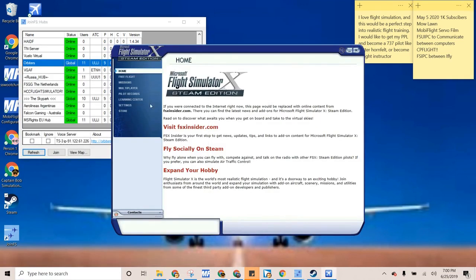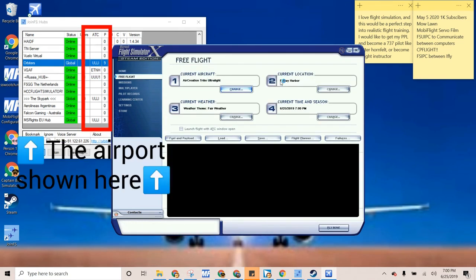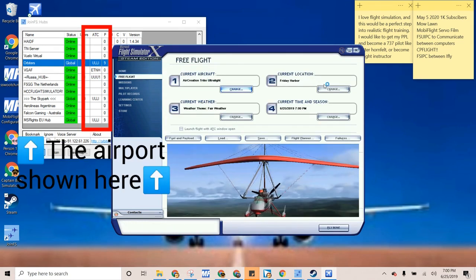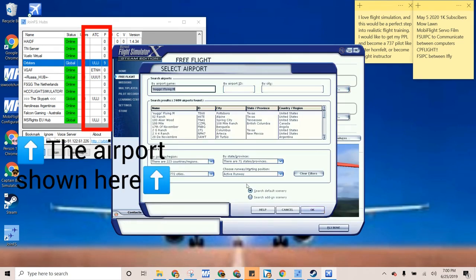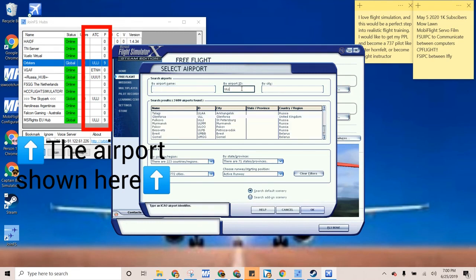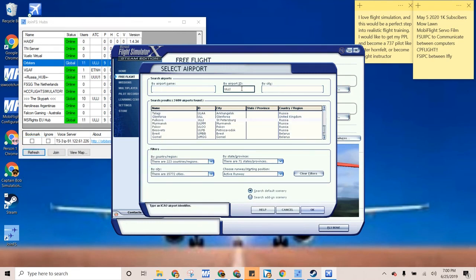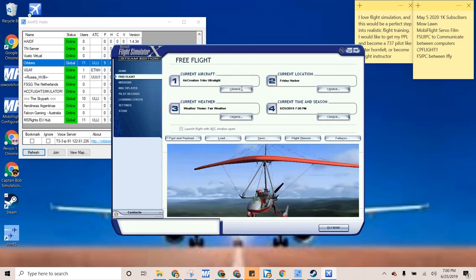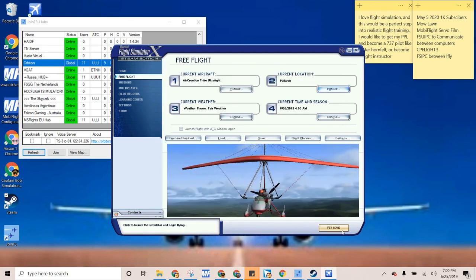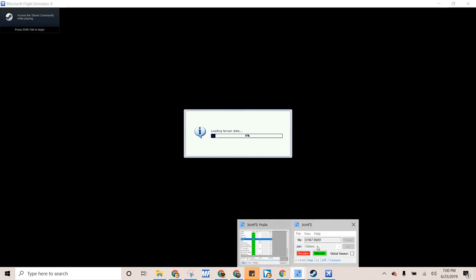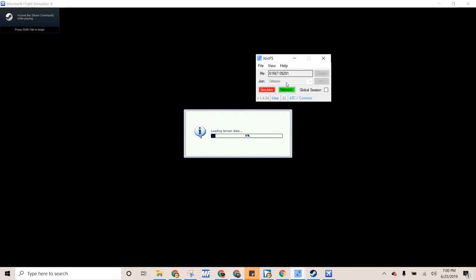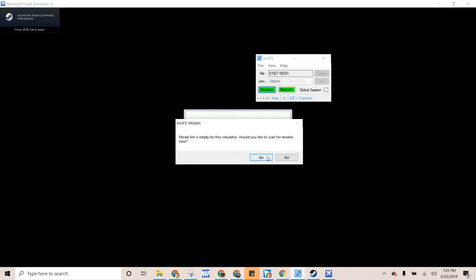Okay, so right here, Free Flight. Let's go to ULLI, that's St. Petersburg, Russia. And now we should be joined. I think we are. The simulator seems to be working.